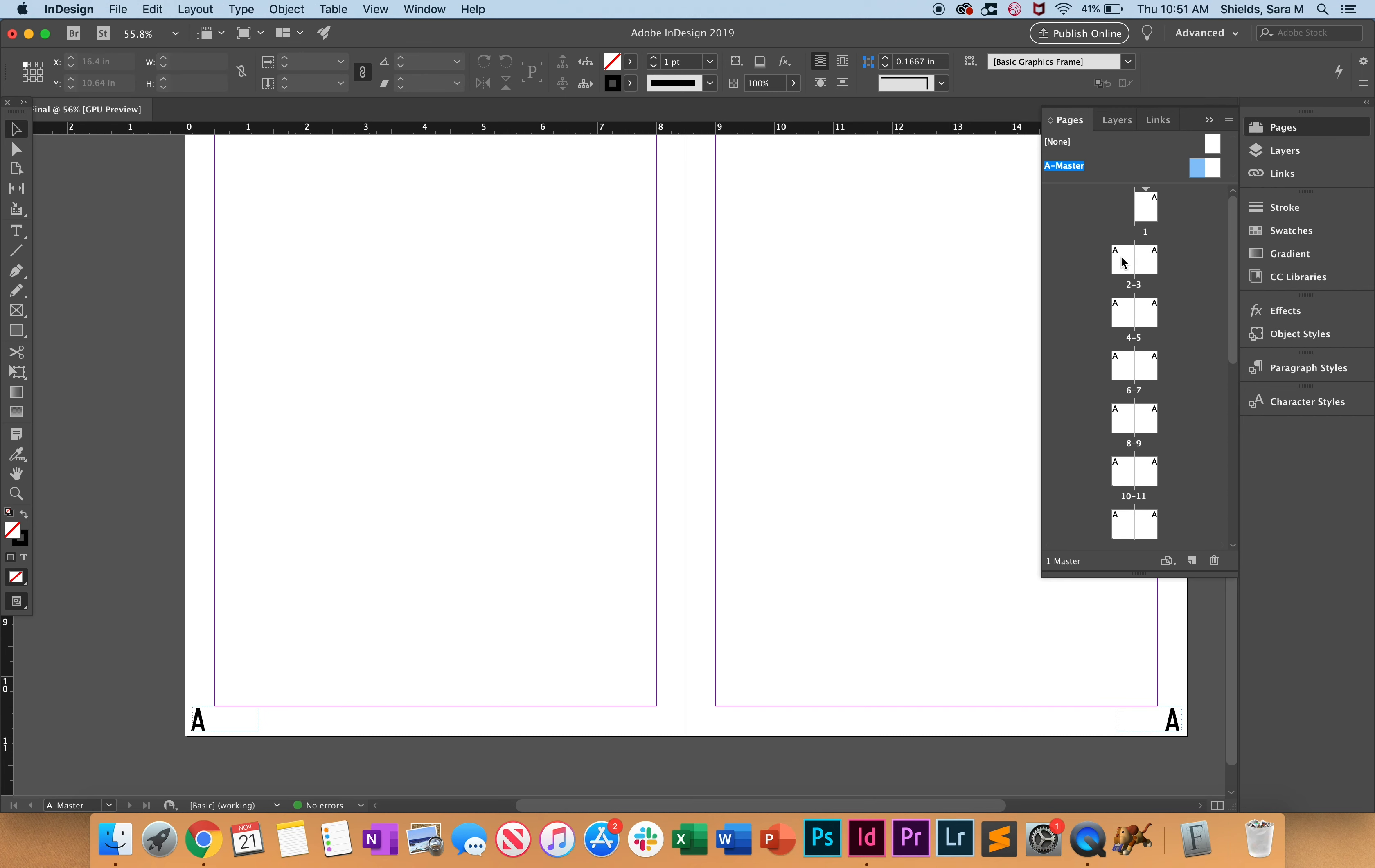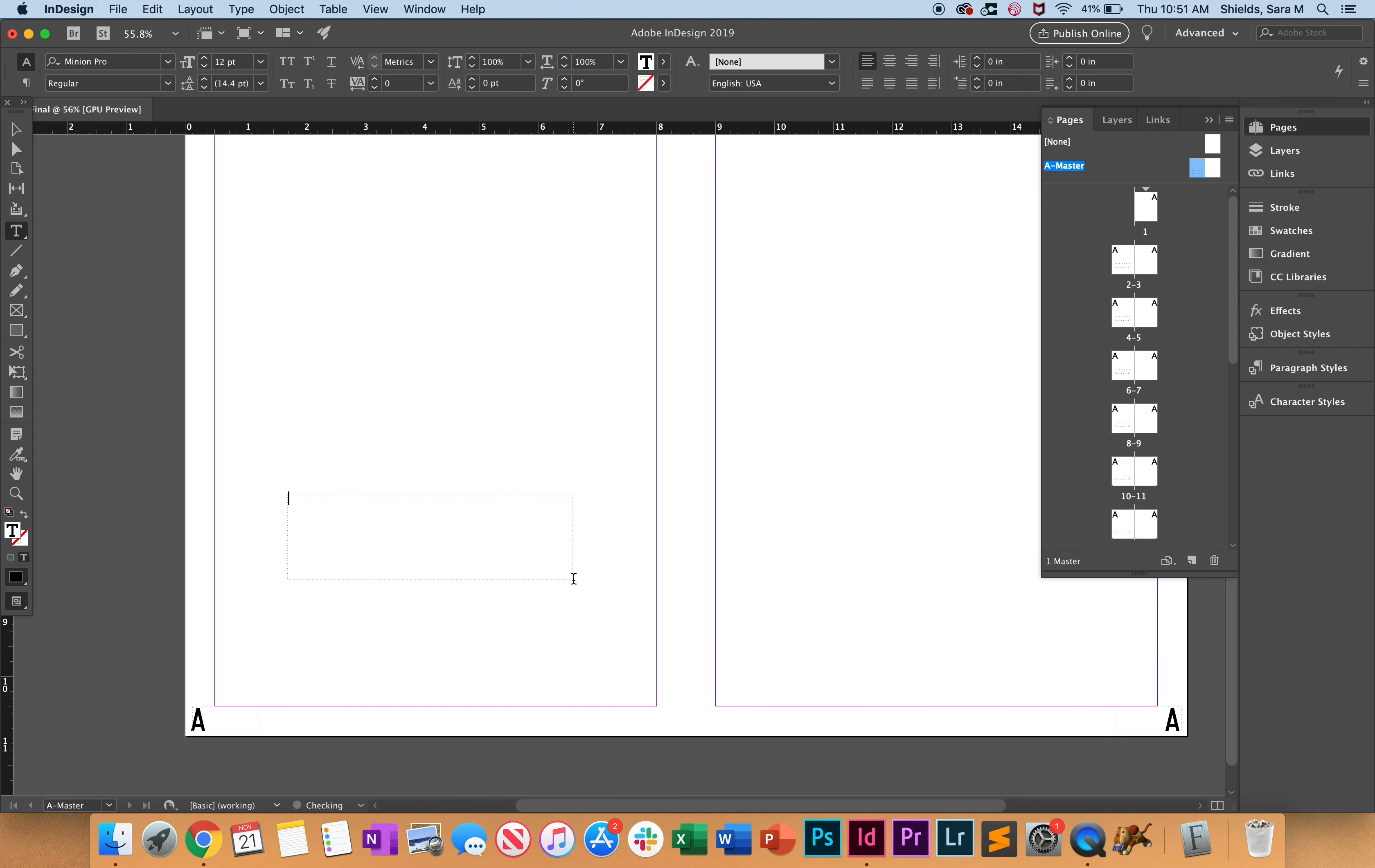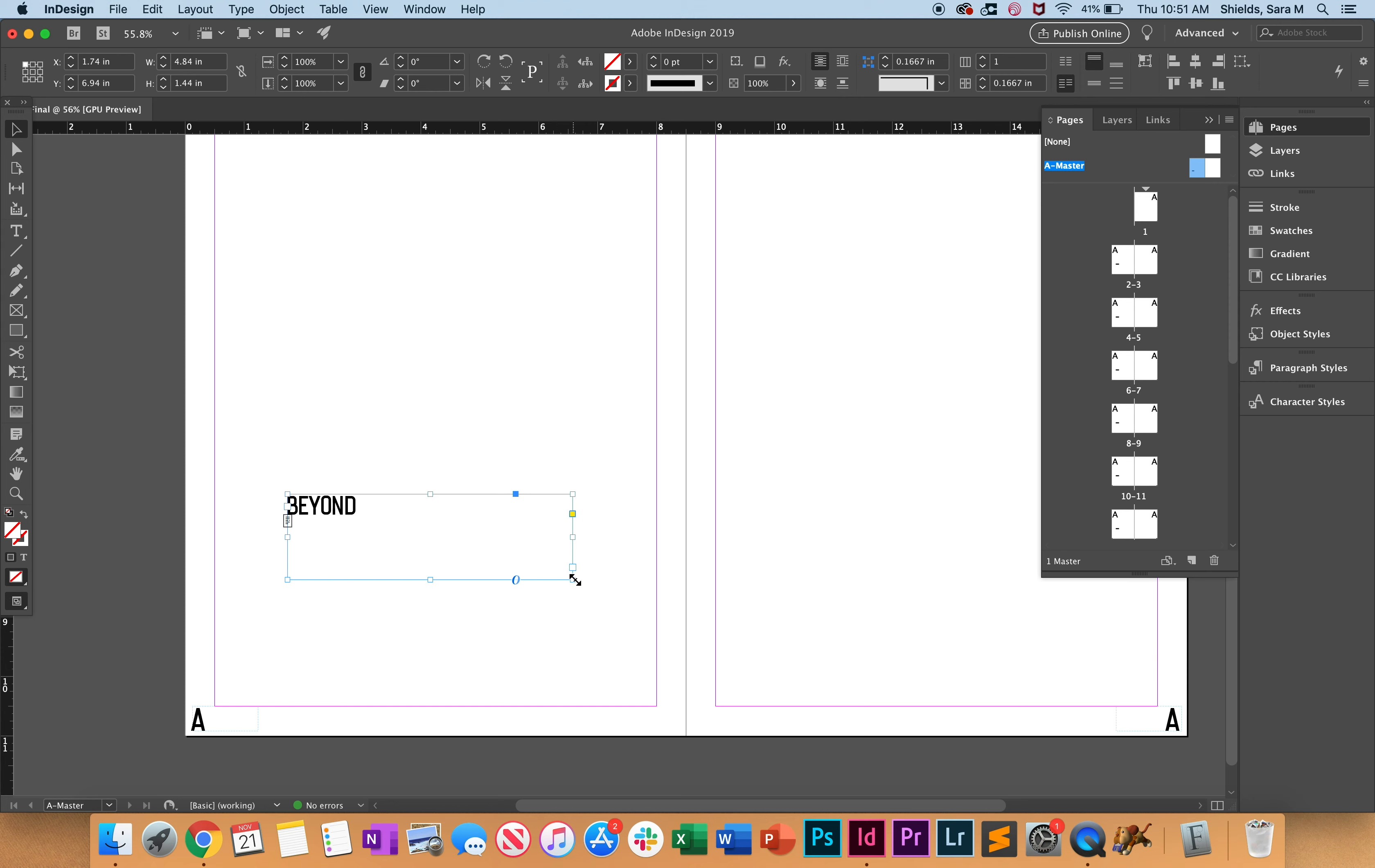So something else that I might want to do is either on this side or on this side, I might want to put my magazine title. So I want to go ahead and name my magazine Beyond because I'm going to do it over space. So we'll type Beyond. I'm going to use the font and then drag it down here so I'll do it on the left side, but you can pick either side.